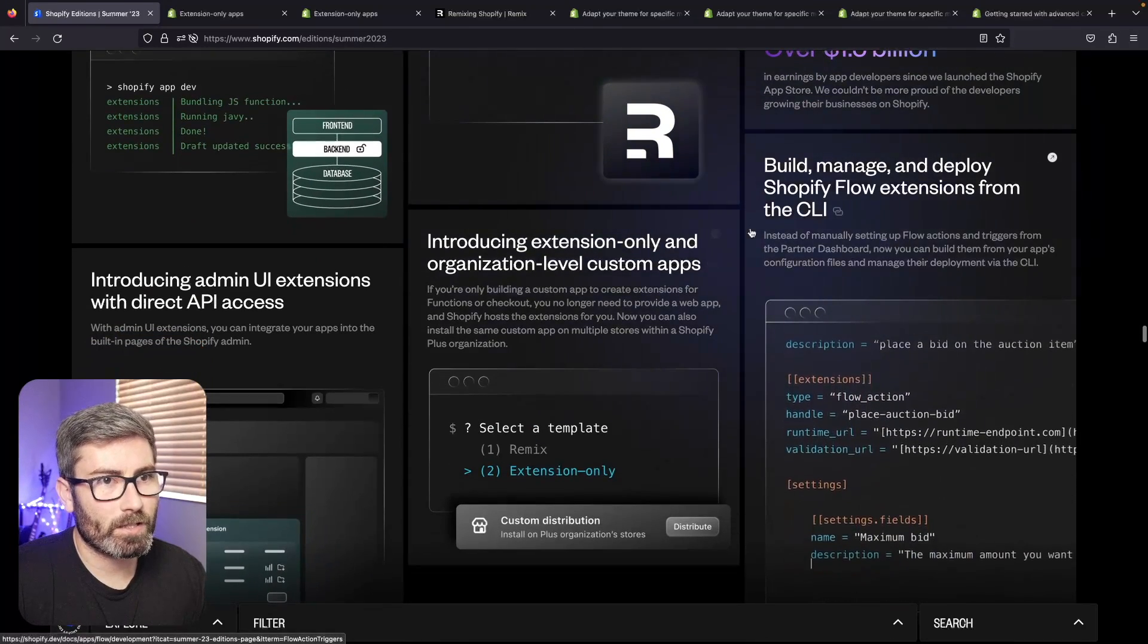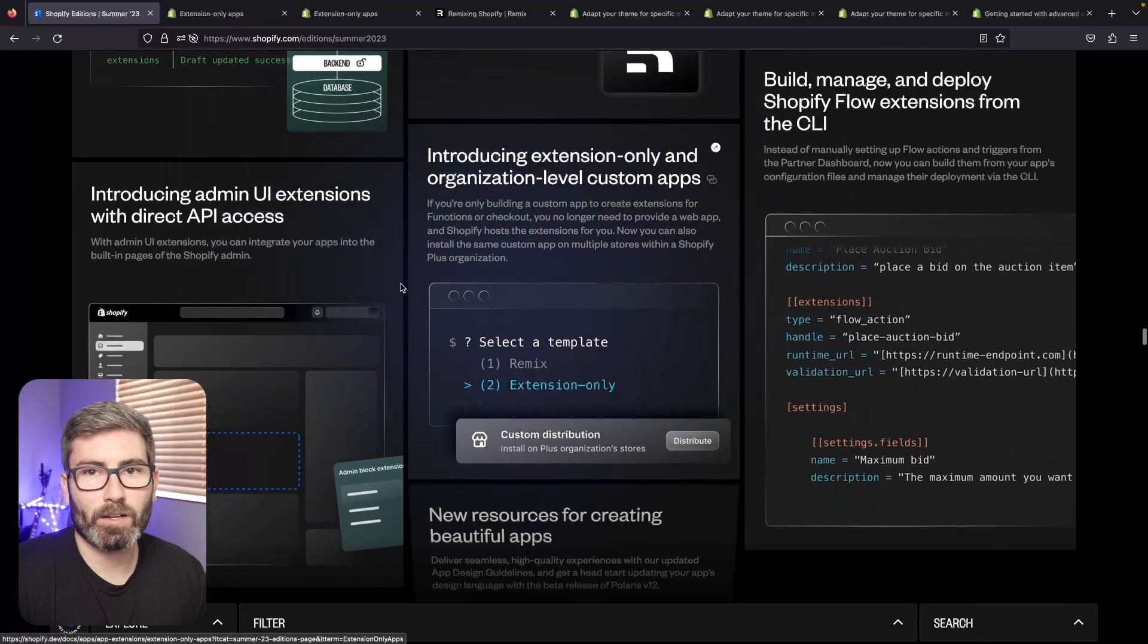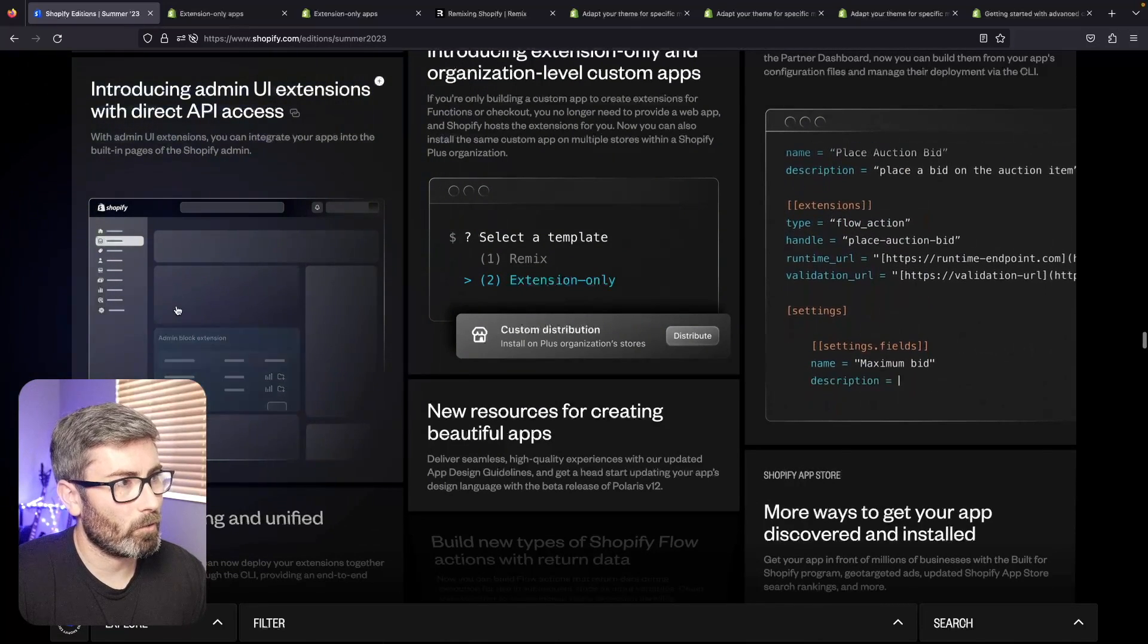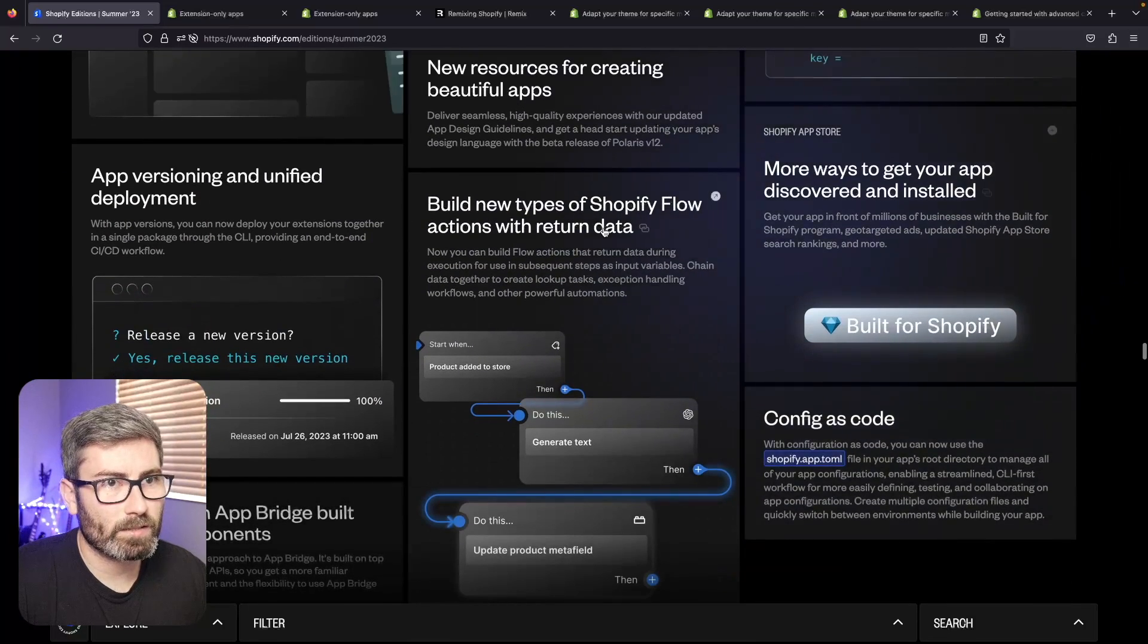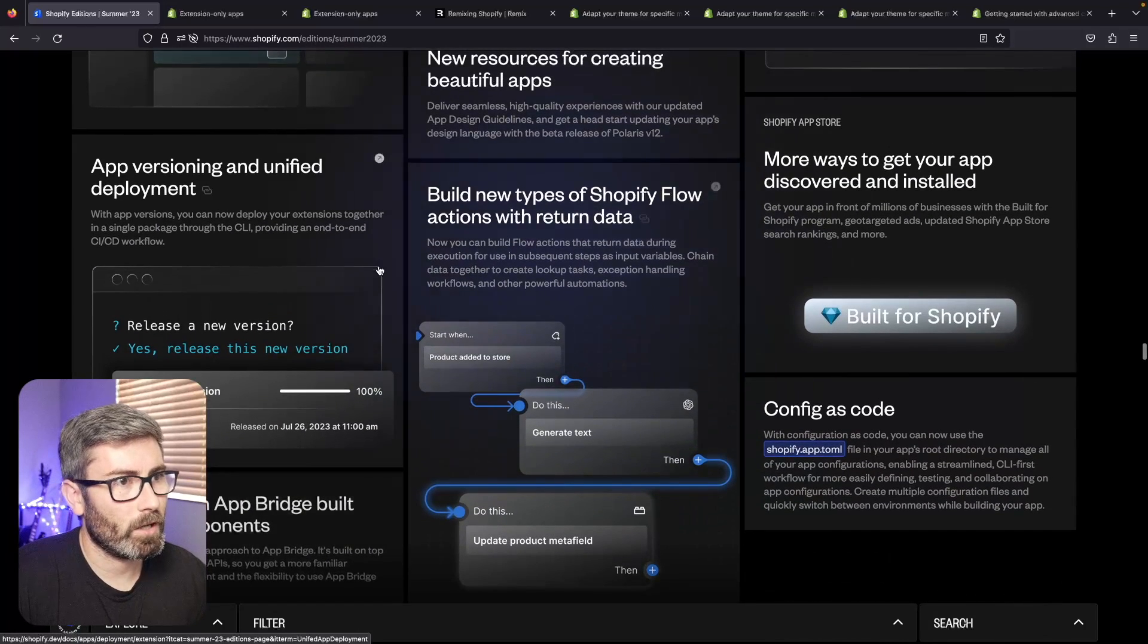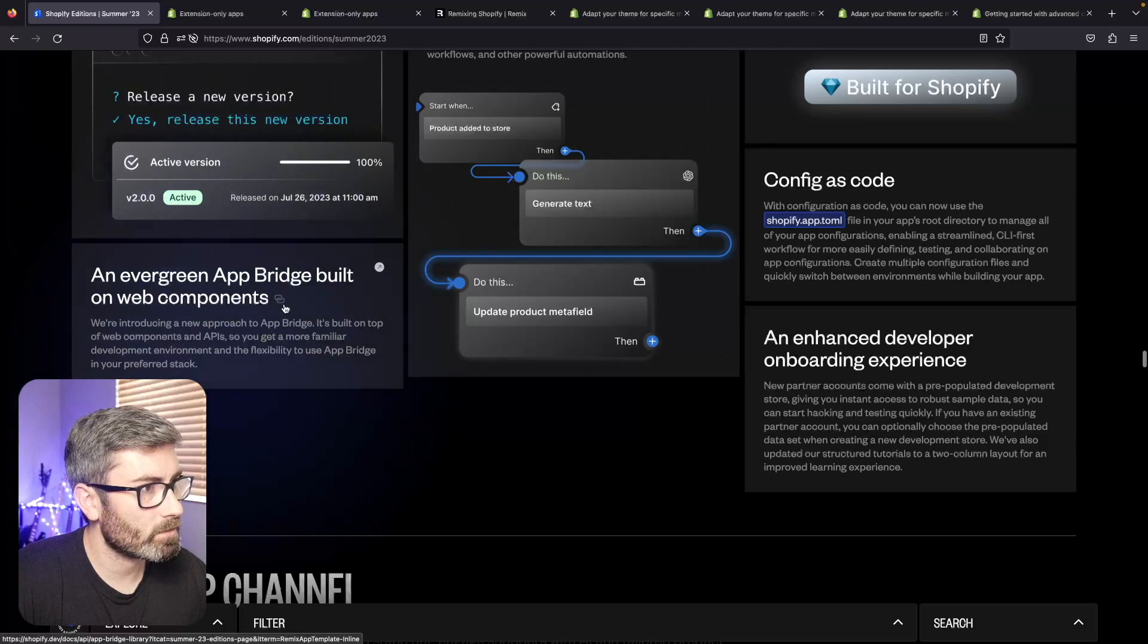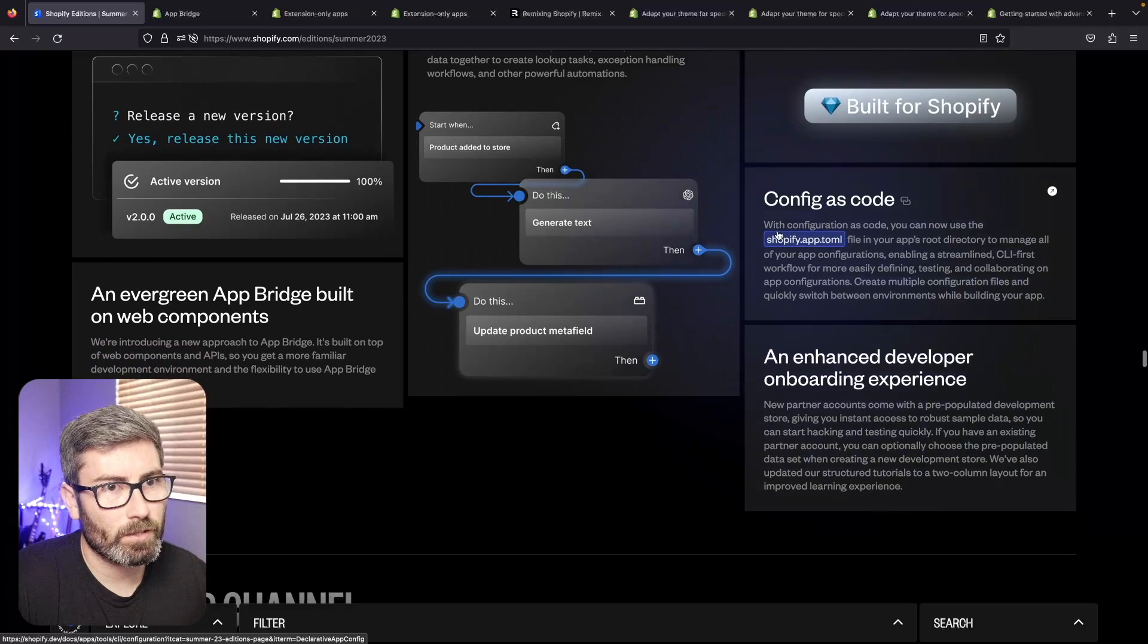Shopify Flow - you can now create flows with configuration files instead of manually doing it in the app. There's extension-only apps, so this is cool - if you just want a theme block app you don't have to mess with a lot of the other stuff that comes with building an app. New UI extensions - now apps can add blocks to the home page and different places in the admin dashboard. There's some design guideline changes, some new ways to get discovered on the app store. Some new Shopify Flow actions - I think this app is just for Shopify Plus stores, I'm not sure on that. They added some more triggers and stuff. App versioning seems pretty cool. An evergreen App Bridge built with web components - we'll have to check that out. Config as code - there's some configuration. This stuff isn't too exciting.